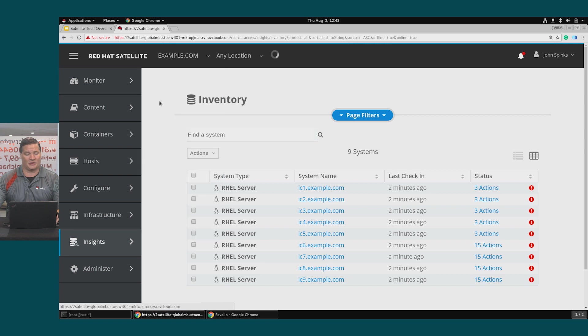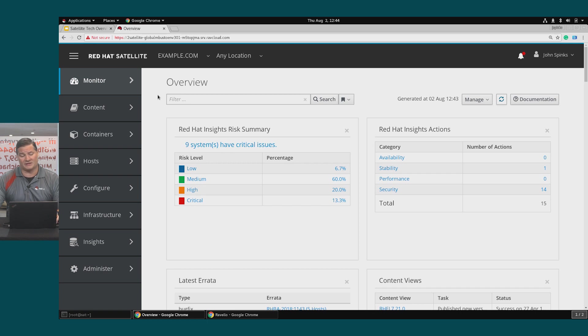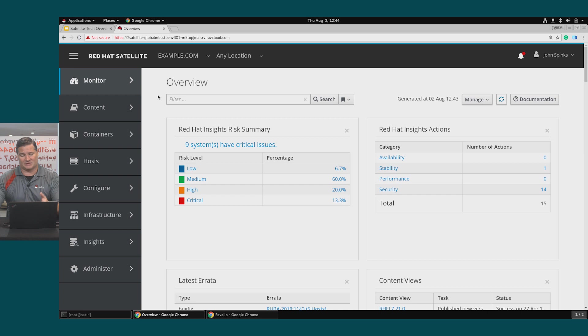One last check, I'll go back to my monitor to the dashboard and we can see that info has been populated on the dashboard graphs for Insights. So we have nine systems with risks, critical risks, and a total of 15 different actions that we can take against these hosts that Insights has detected.